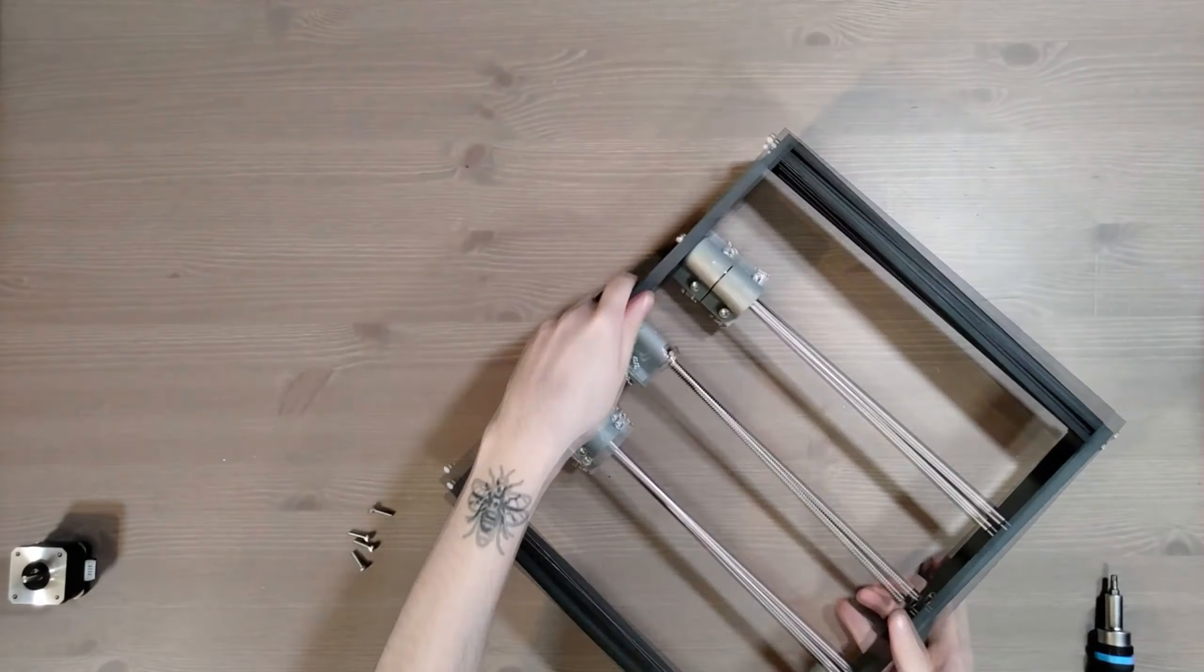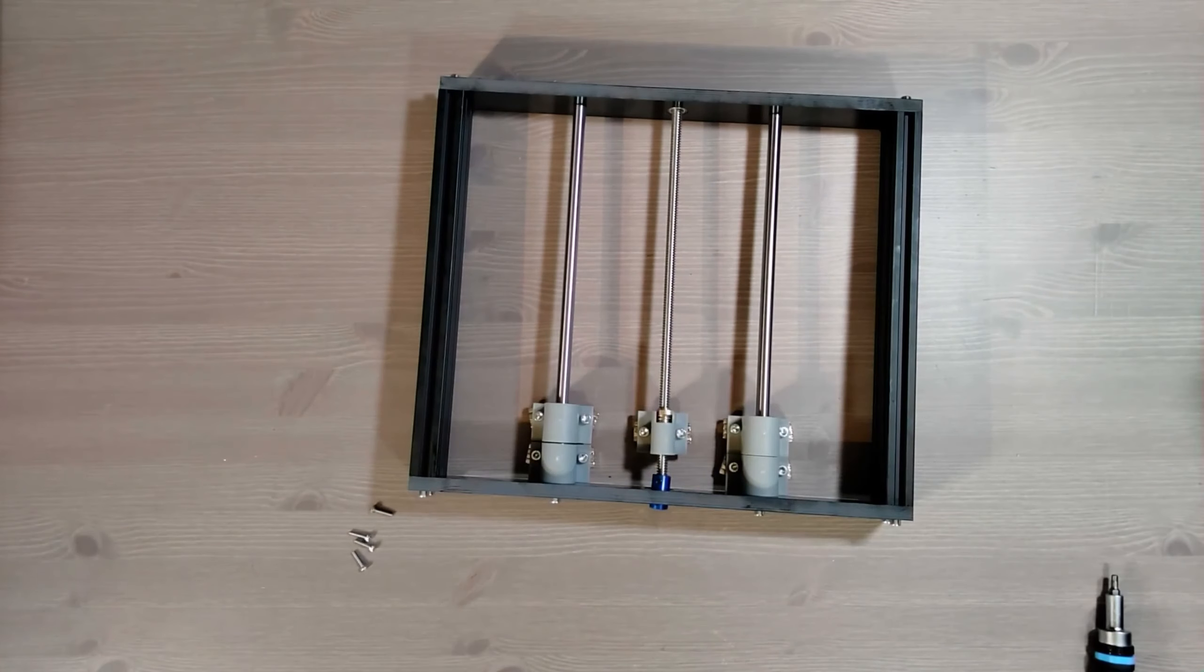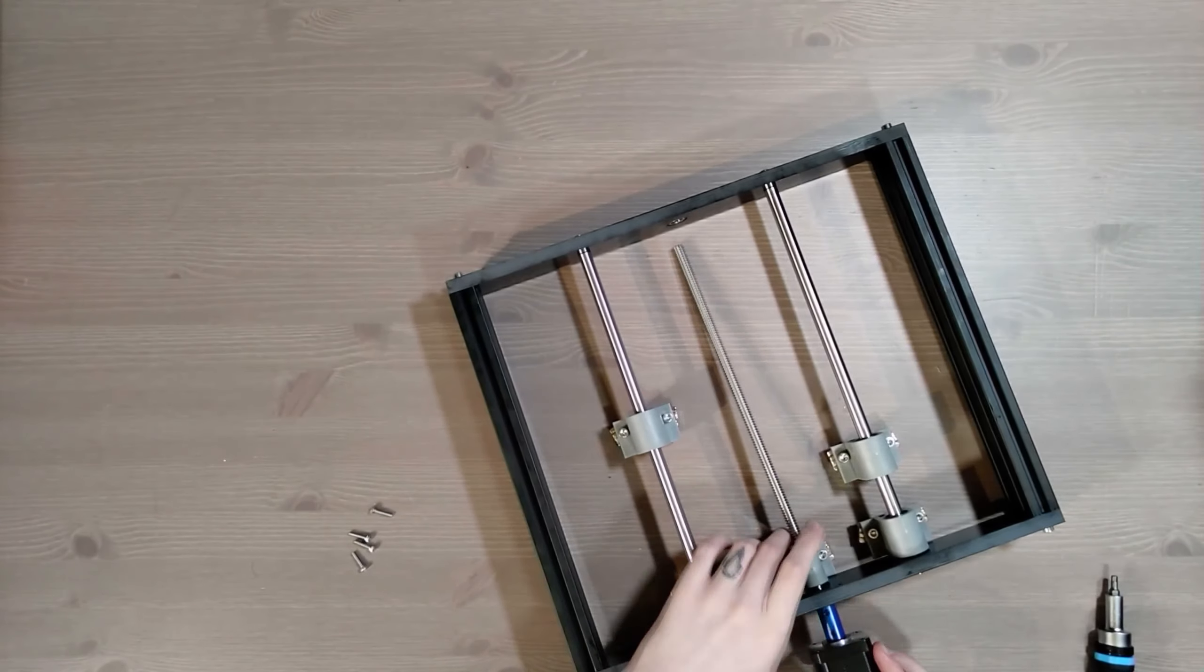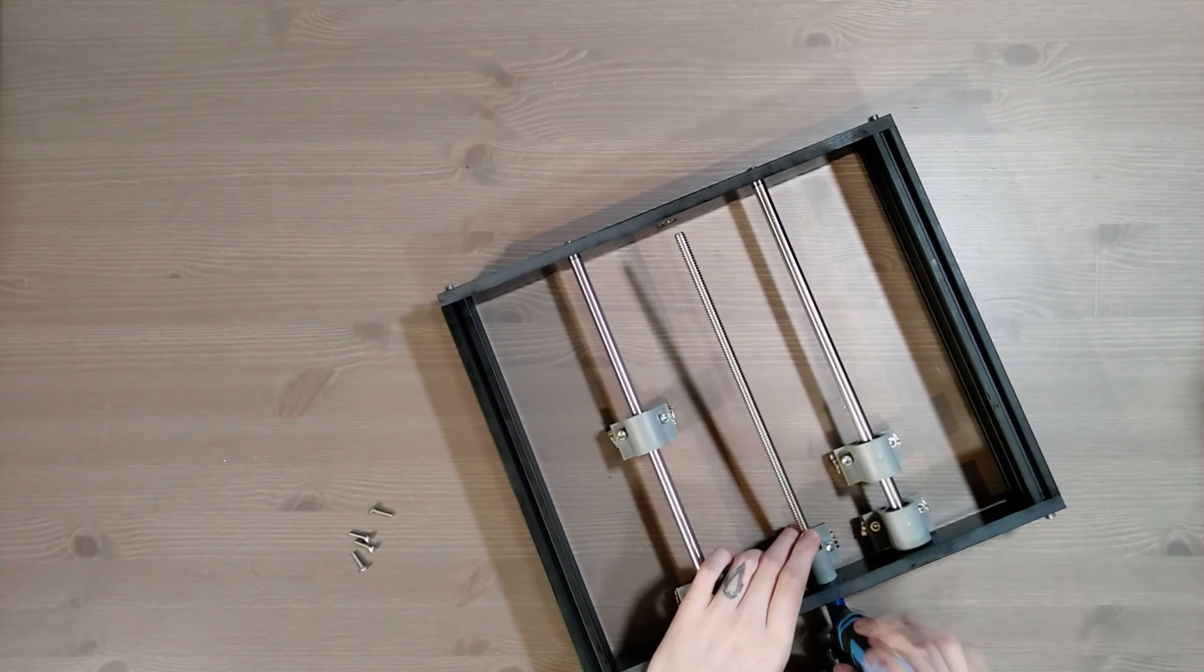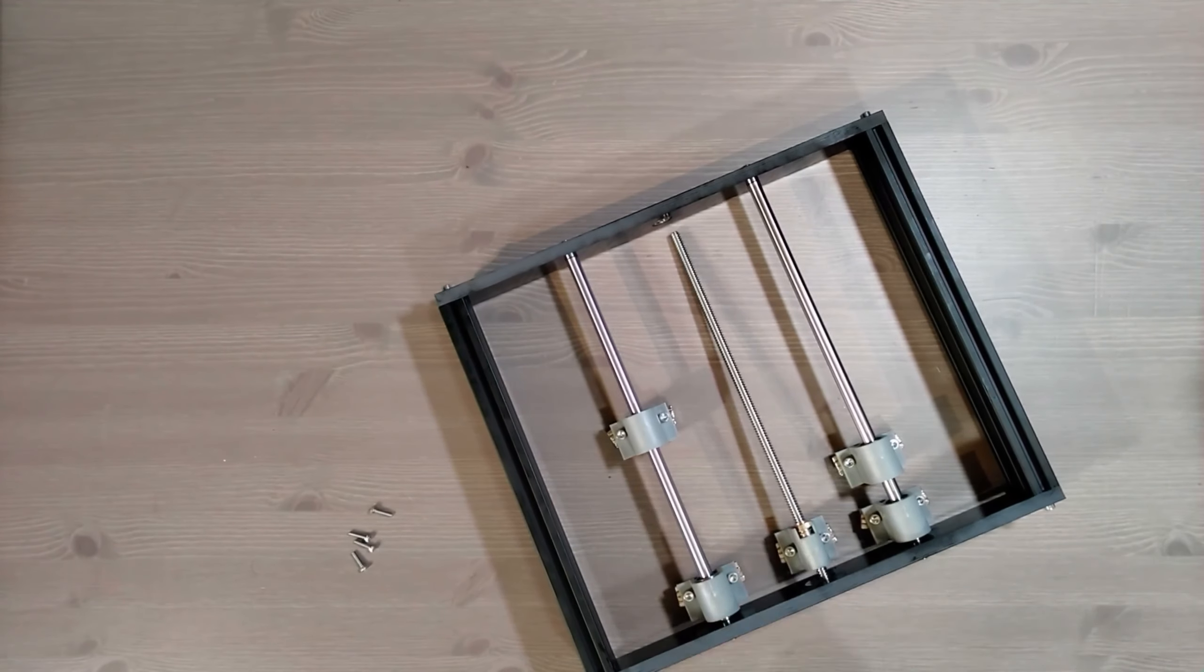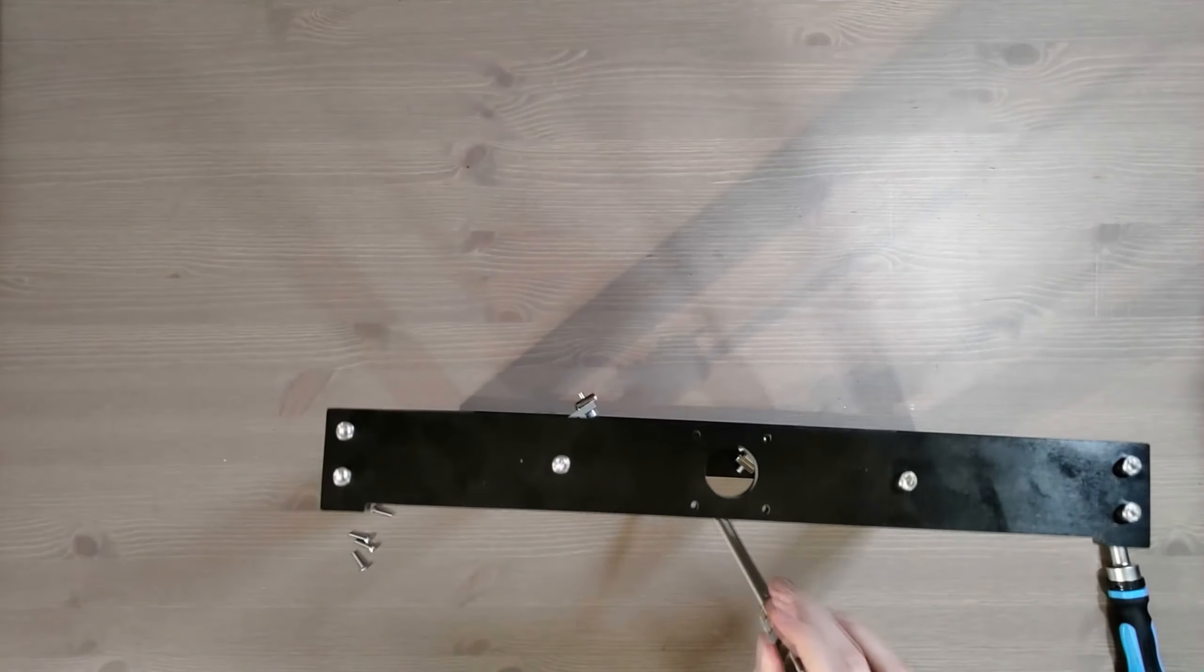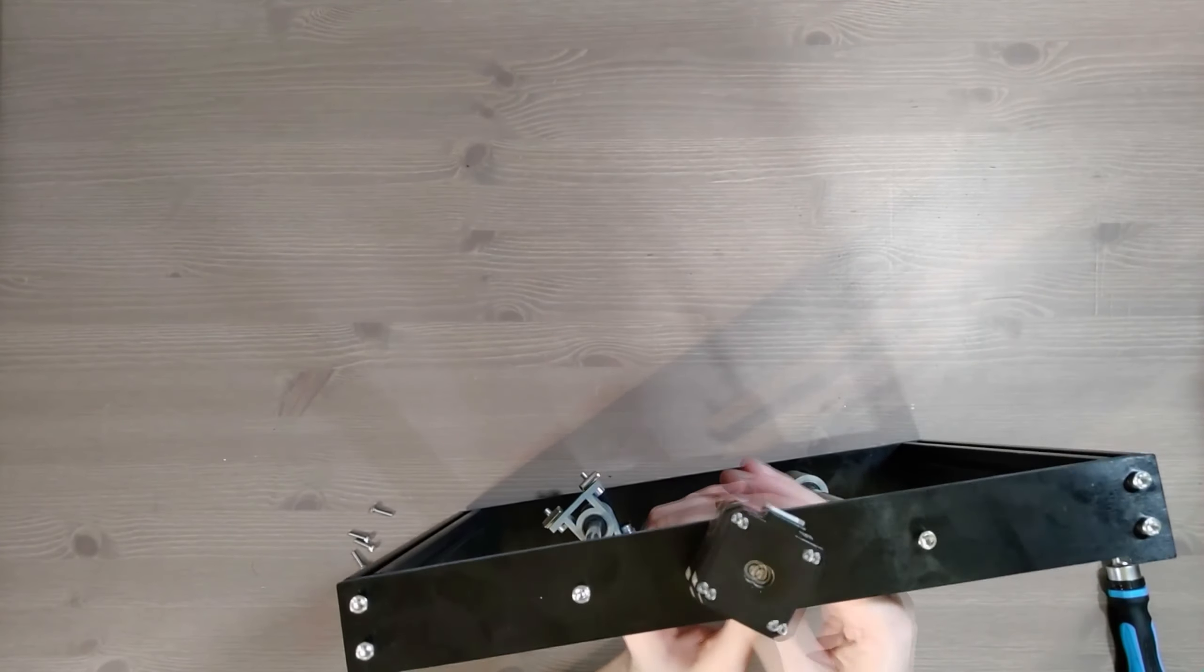Oh, I will also mention that when I put the base on, if you pay close attention, you'll notice it's not straight. At the time I was just like, I'm just going to build it and then I'll fix it later. I have since fixed it. You just loosen the screws and twist it a little bit and screw them back in and it's fine.